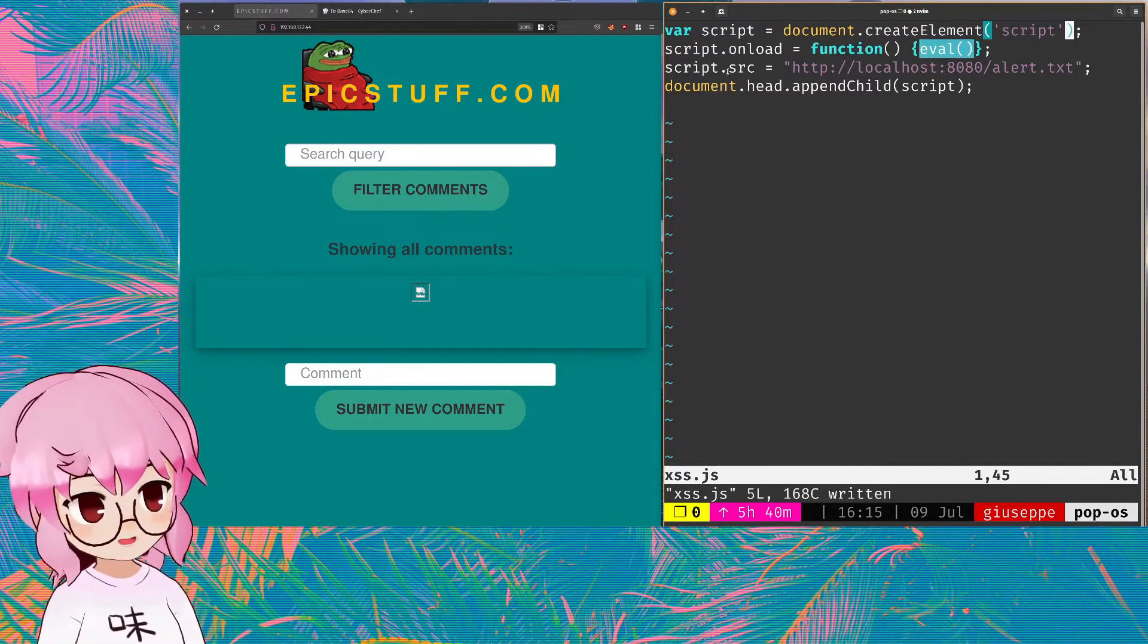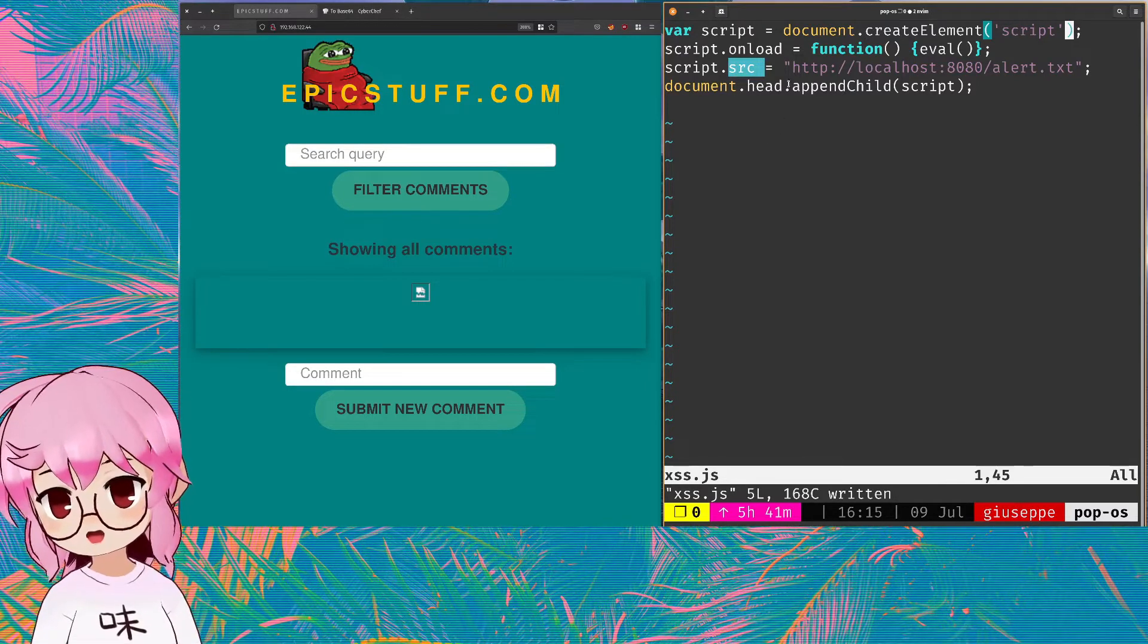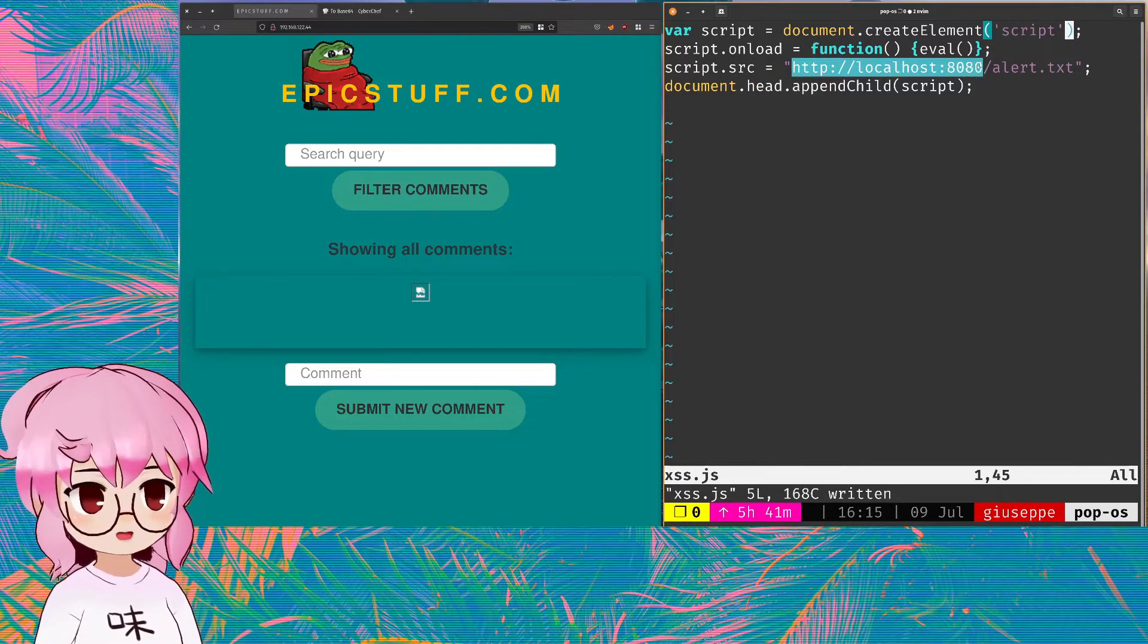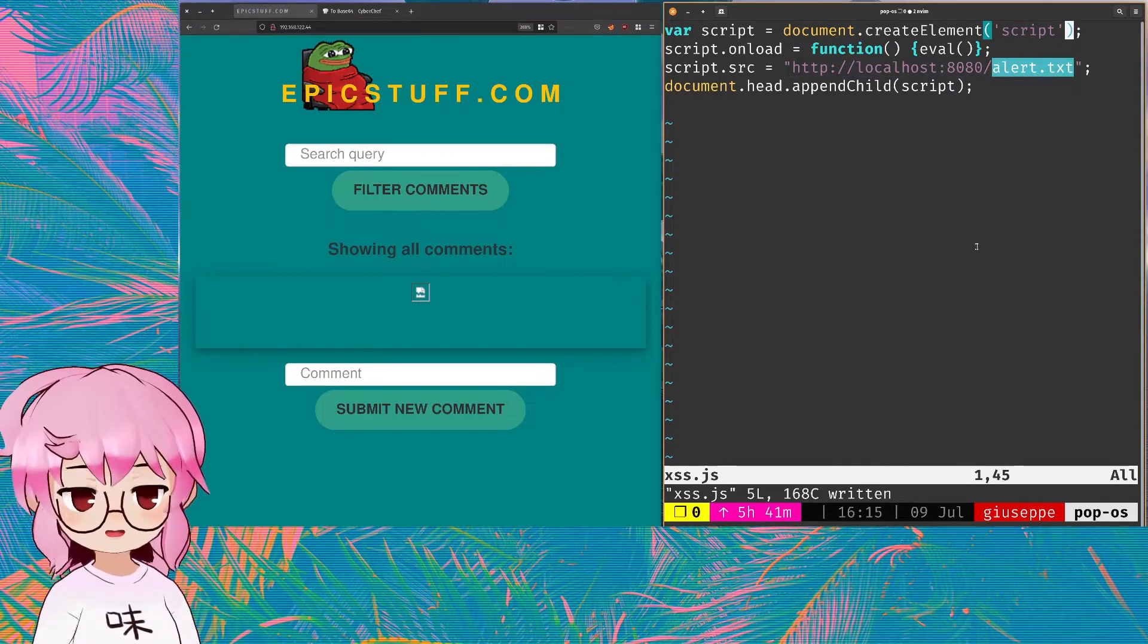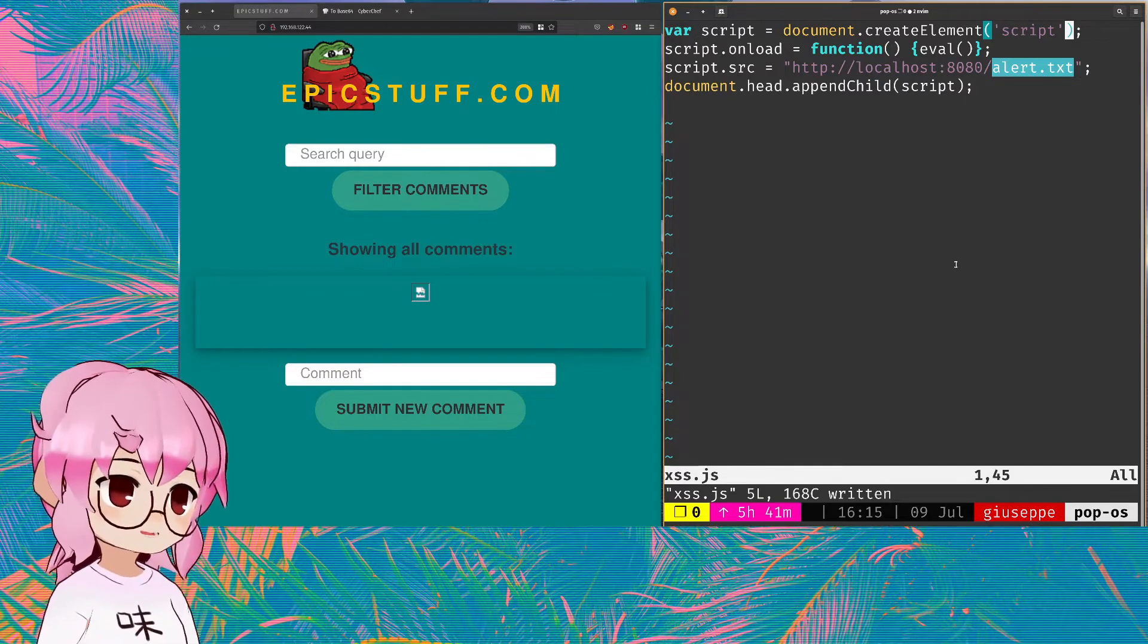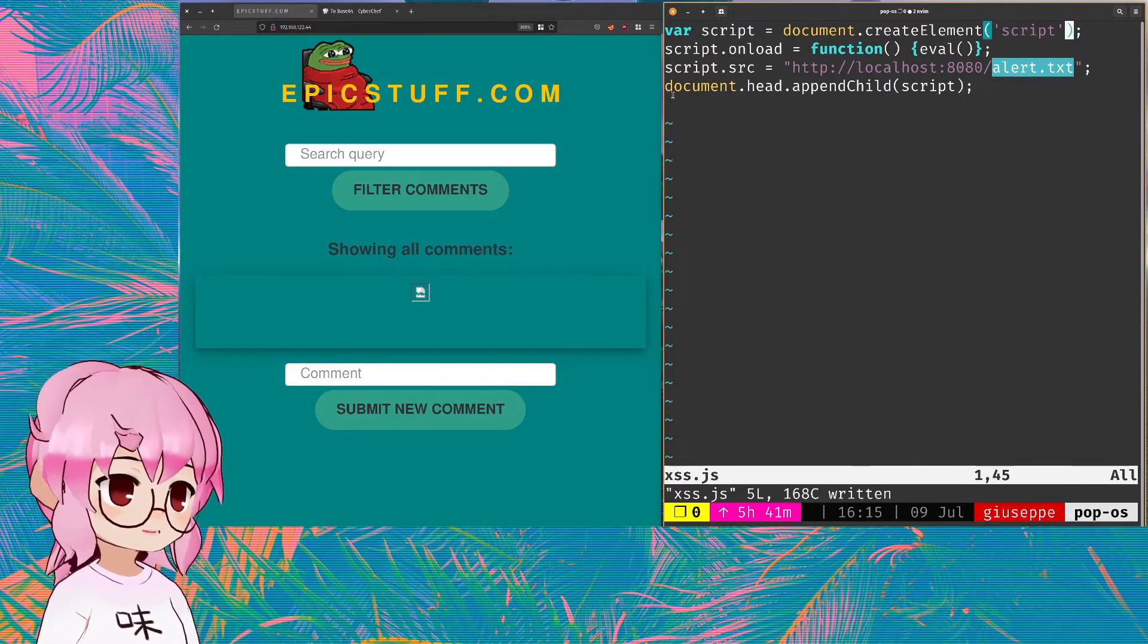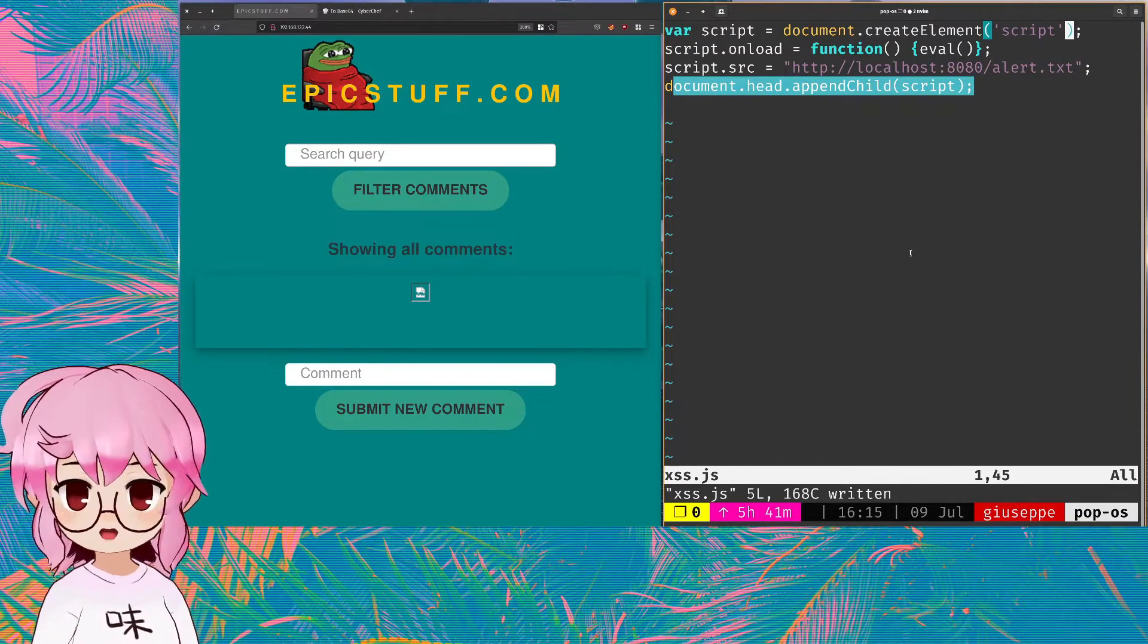Then we're making the source of our script tag point to a server that we control that is serving up a text file that contains whatever text we can now dynamically put into it. And then we're just appending our script variable to the DOM.